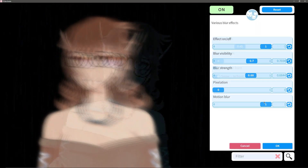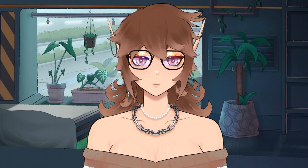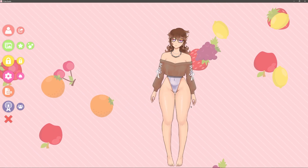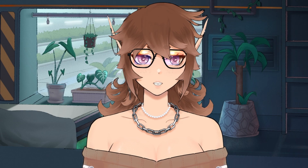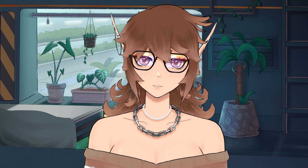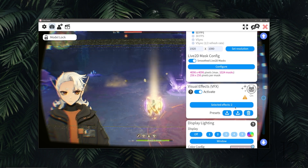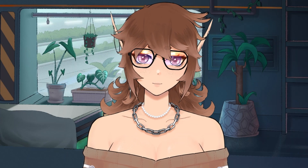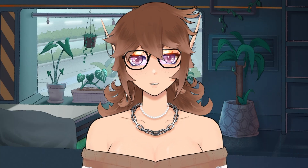Today, I'm going to be going through every single special effect in VTube Studio. VTube Studio is one of the most commonly used Live 2D softwares for VTubers. Through the years, it's gotten dozens of new features, including a recent update which added special effects. I went ahead and tried them all out so you can have a nice overview of everything there is to offer.